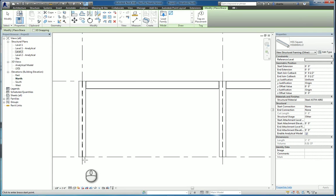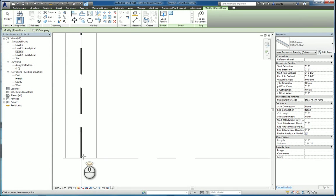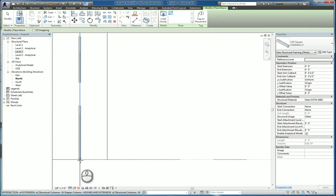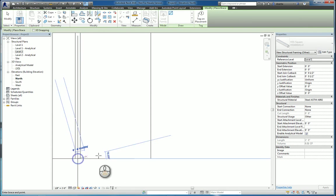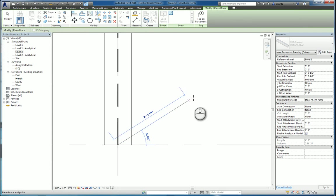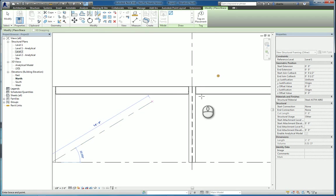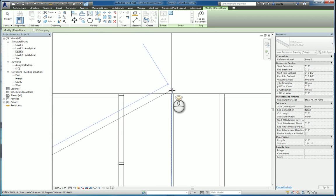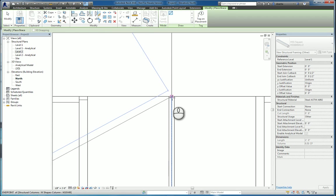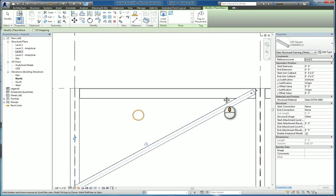And when you place it, make sure that you're clicking and snapping to the node of the object, because if you aren't, the connection won't be a clean connection, not just graphically, but also structurally, and also from the analytical structural model standpoint. So make sure you're snapping like that.